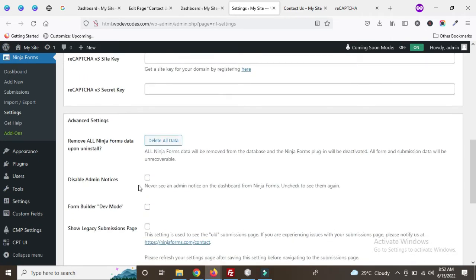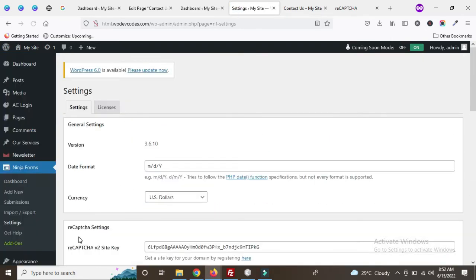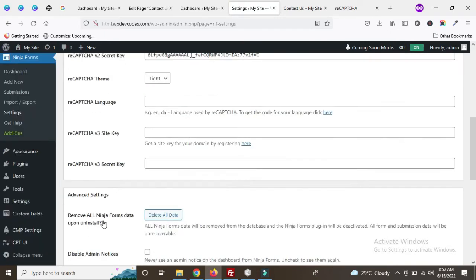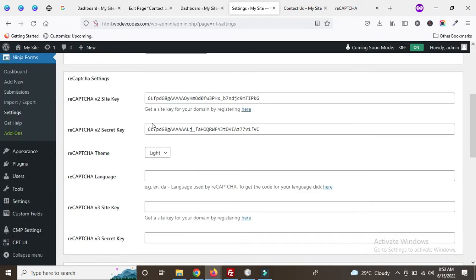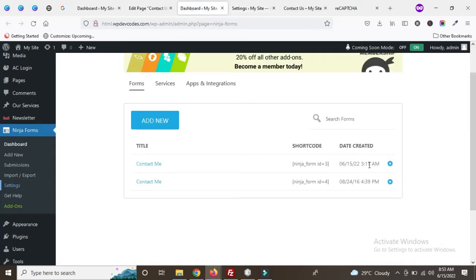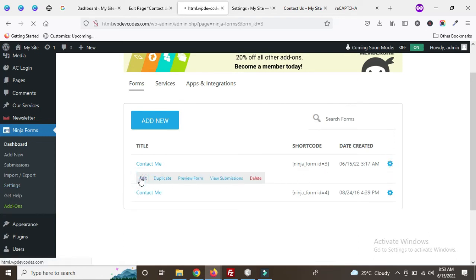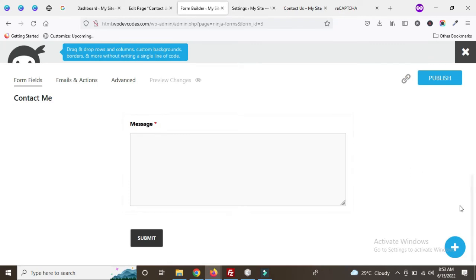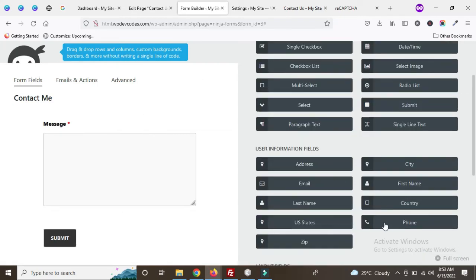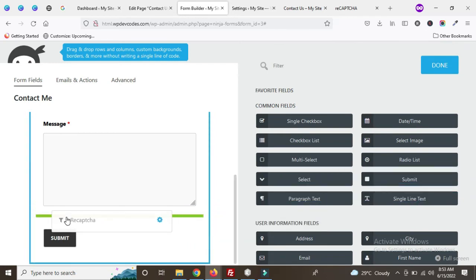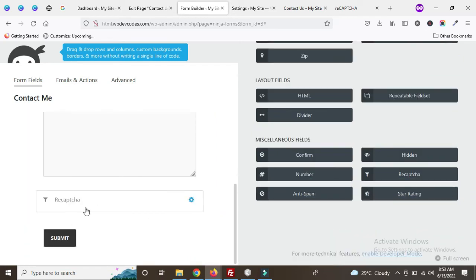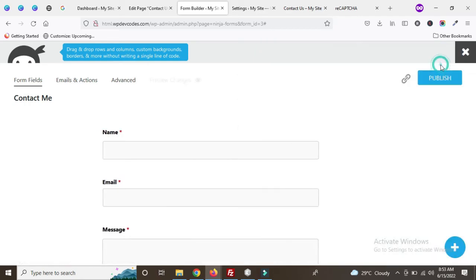Now save the settings. Next, click on the Ninja Form ID 3 to edit it. Once you open the form editor, click the plus symbol to add a new field. You can see the Google reCAPTCHA option — just drag and drop it into the form. Once you drag and drop it, publish the form.